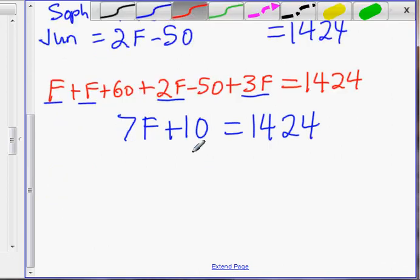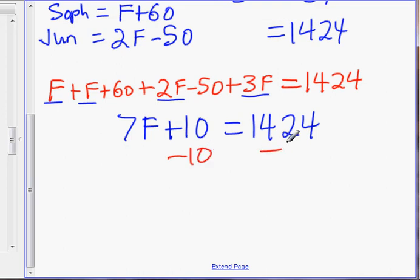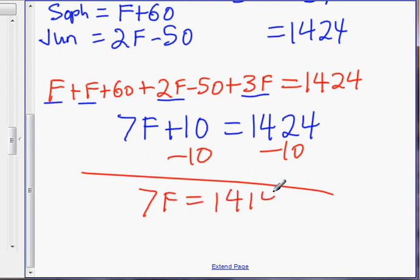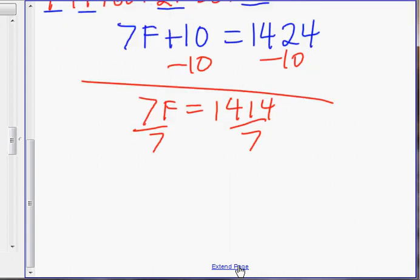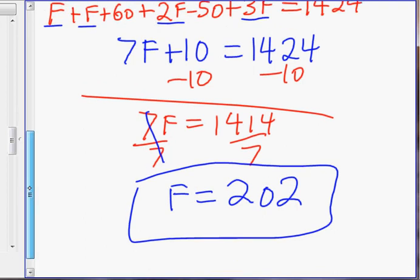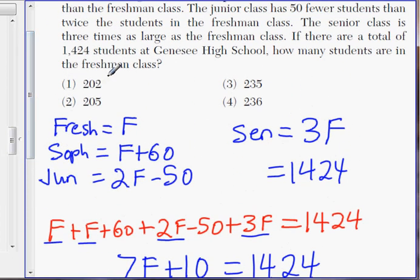Subtract 10 to isolate the F: 7F equals 1,414. Divide by 7 — F equals 202 students. That's your freshman class. Looking at the choices, that is Choice 1. There you have it.